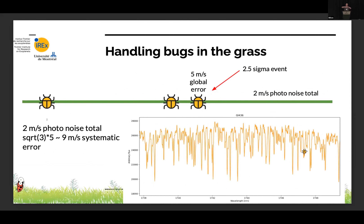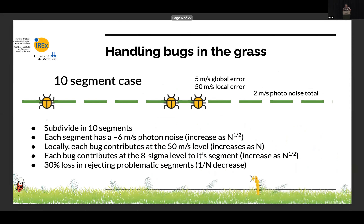Say you have two meters per second floor noise and you're happy, but there are three little bugs in your data, each inducing a global shift of your spectrum by five meters per second — a two-and-a-half sigma event. Together they add in quadrature to about nine meters per second and wreck your observation. But if you split into 10 segments — say orders on your detector — each bug now induces 50 meters per second in that segment because it affects only a tenth of the domain, boosting its effect locally. Each segment has worsened signal-to-noise, about six meters per second accuracy, but the bug's effect increases as the square root of N segments.